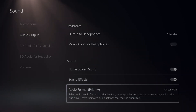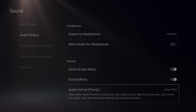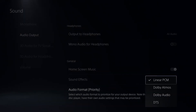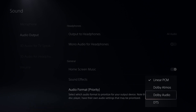Select which audio format to prioritize for your output device. Note: some apps such as the disc player have their own audio settings that may be prioritized. Select this option. Now you have Linear PCM, Dolby Atmos, Dolby Audio, and DTS.